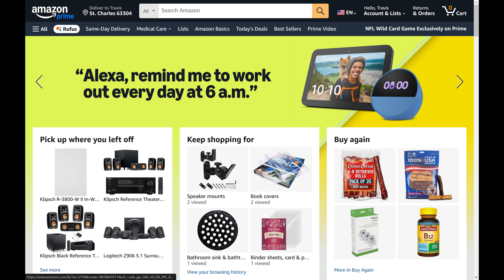Step 1. Open a web browser, navigate to www.amazon.com, and then sign into your account if you're not signed in already. You'll land on your Amazon home screen.